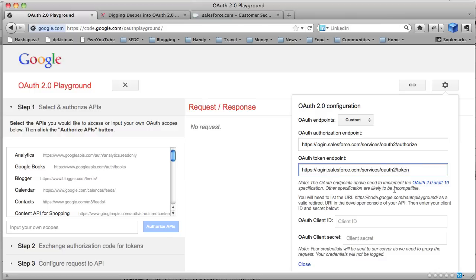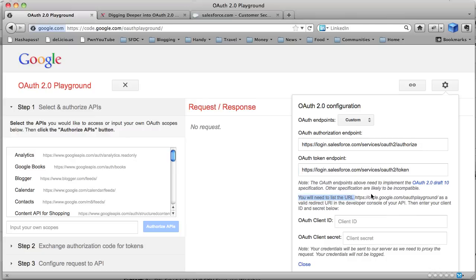And if we read the text, we need to implement the OAuth2 Draft 10 spec. Now luckily that's exactly what Salesforce does, we implement that exact draft. And we need to list HTTPS code.google.com/OAuth Playground as a valid redirect URI.